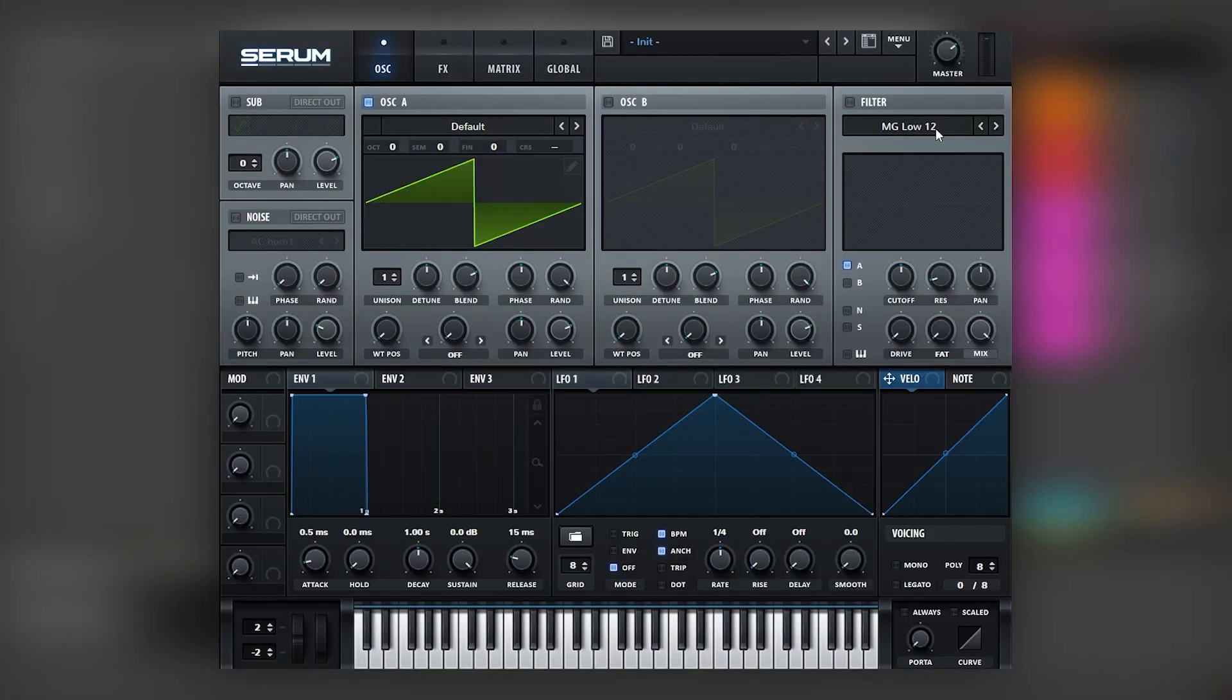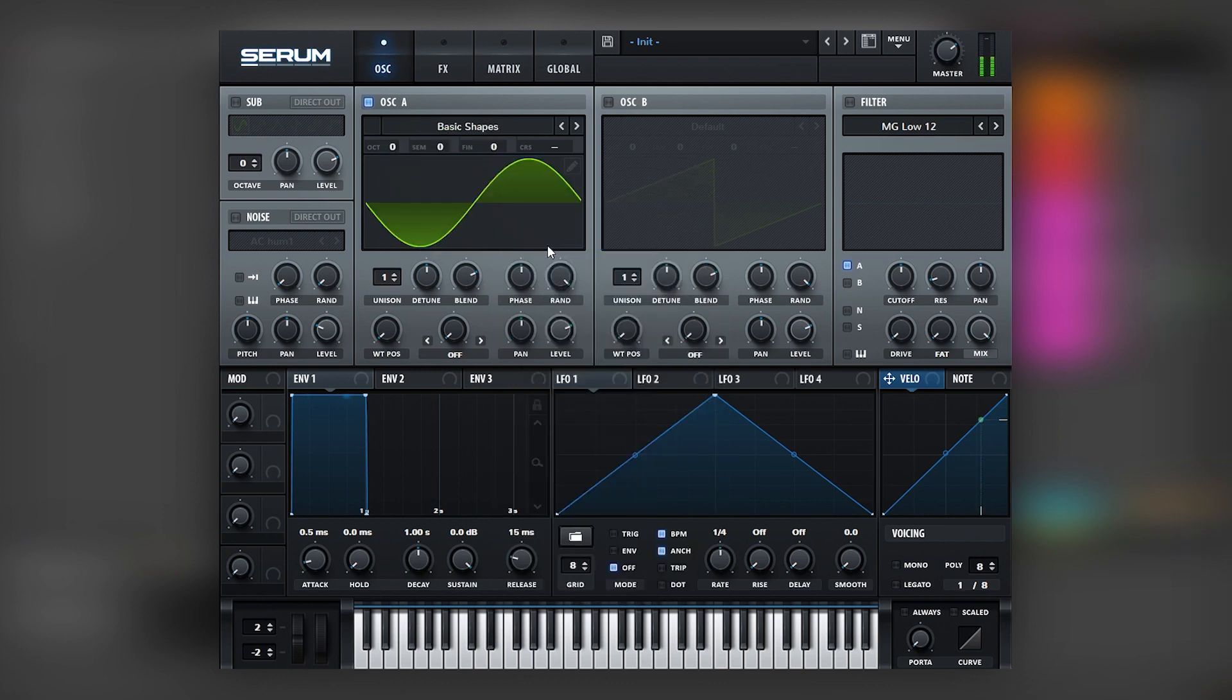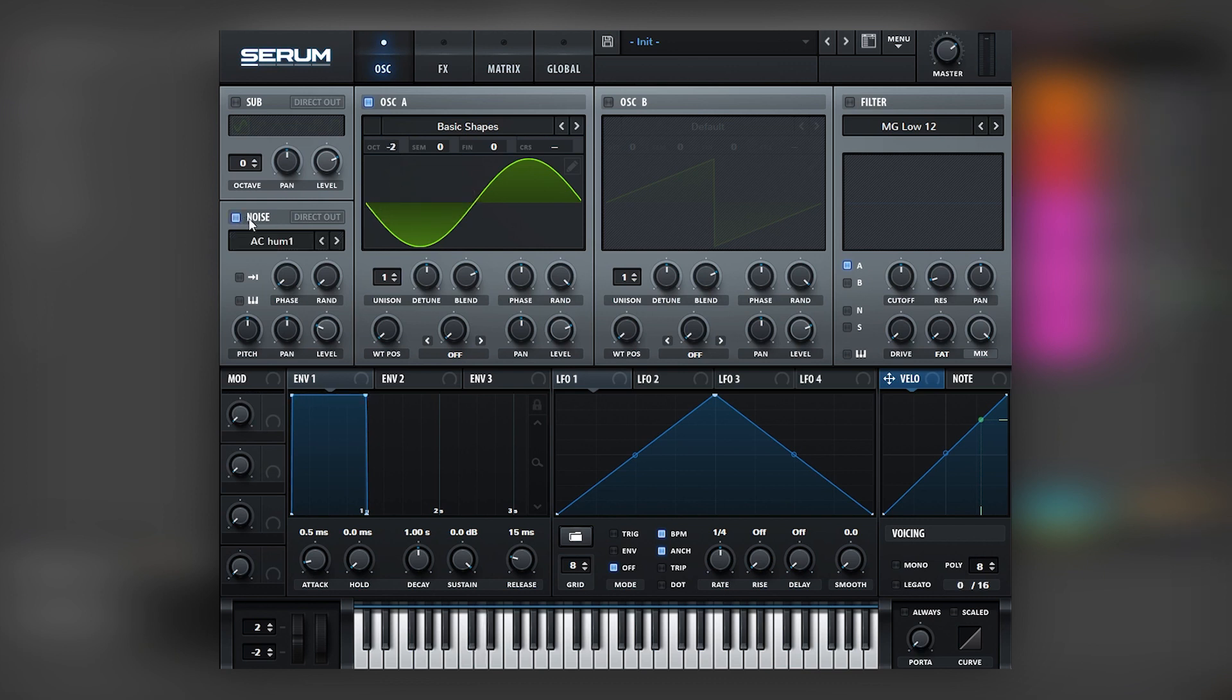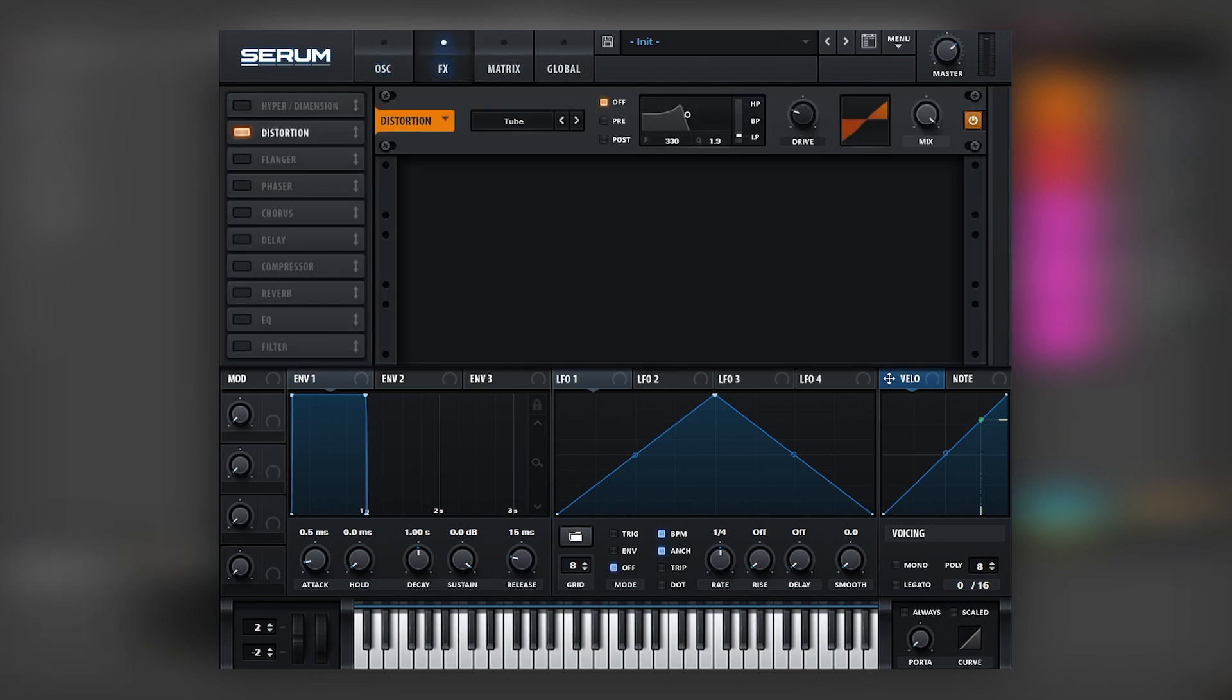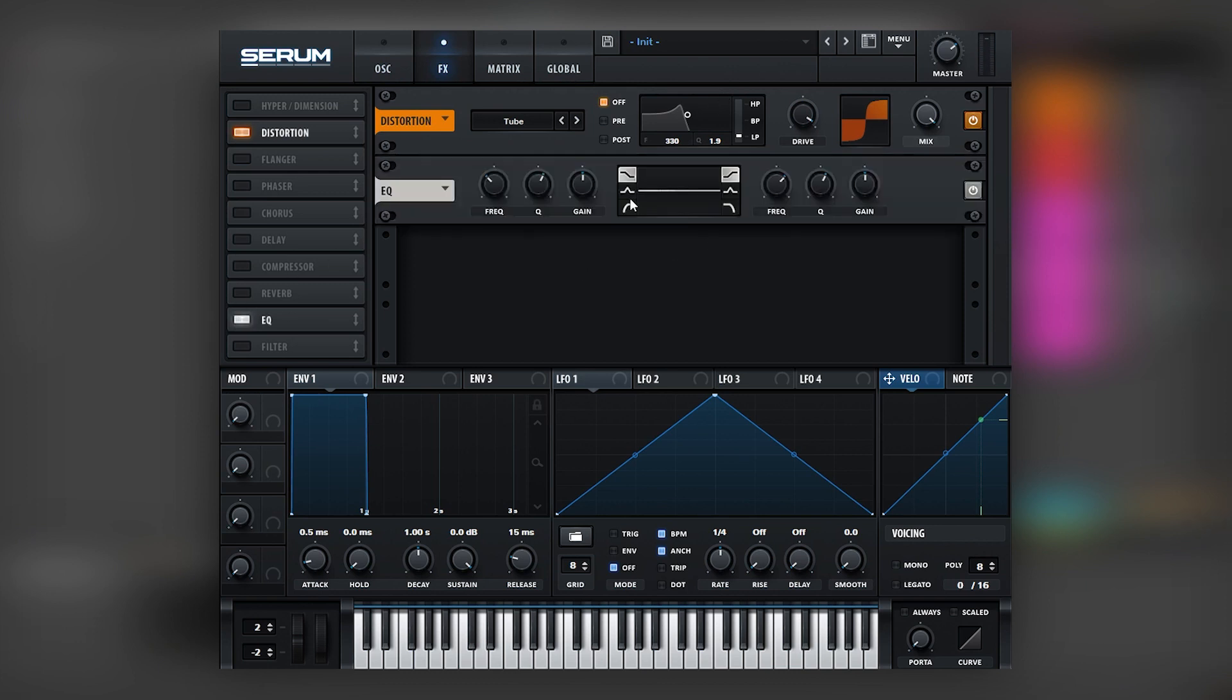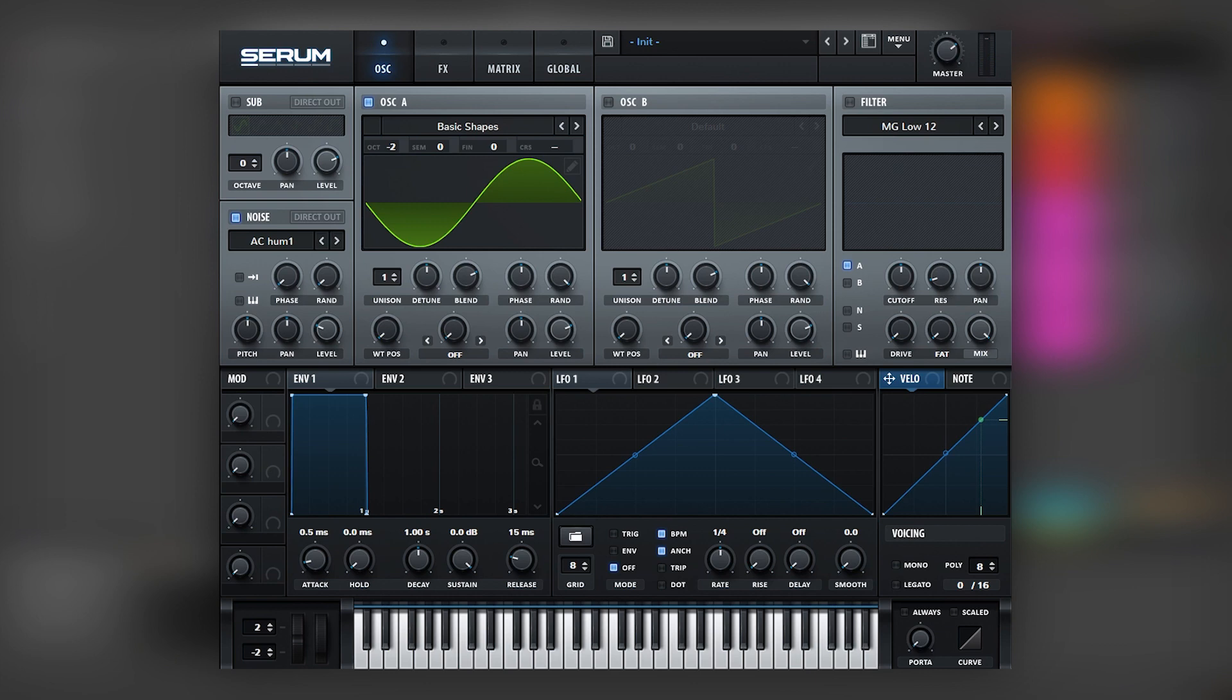Okay, so here I am with the initialized patch, and the first thing we're going to do is create a sub. So for that we're going to load a sine wave, bring it to the sub frequencies, add noise, and then distort these two together, and then use an EQ to remove unnecessary frequencies in the low mid. And this is going to be the sub patch. So if we mix it with the other patch, we get that.